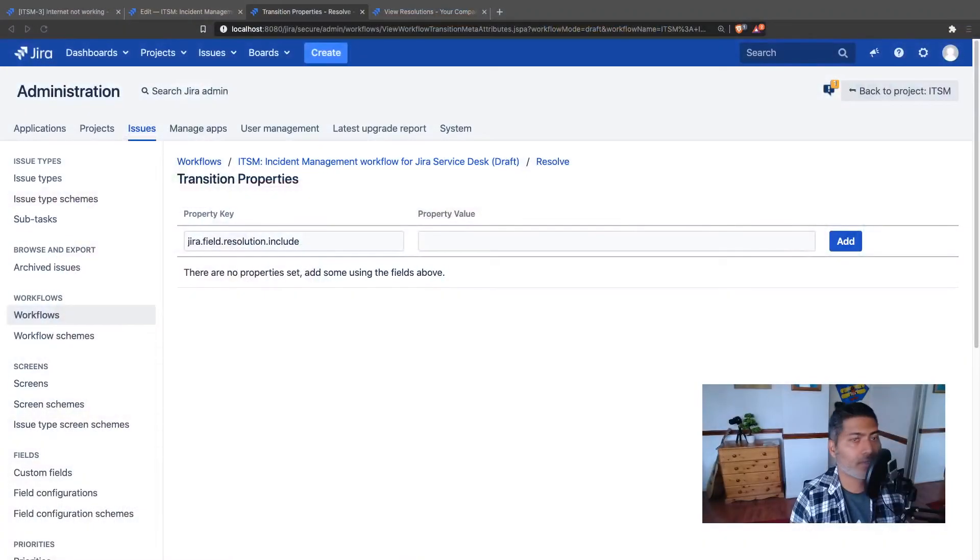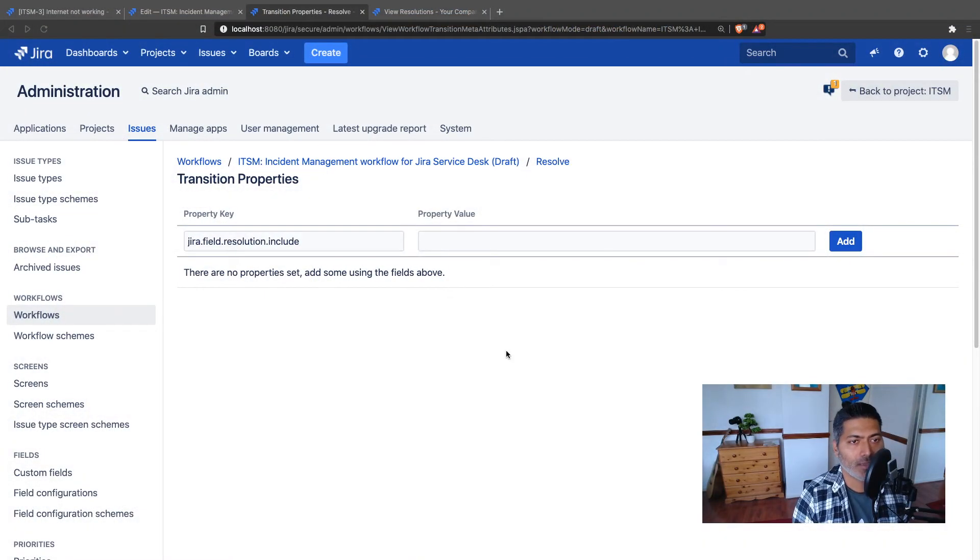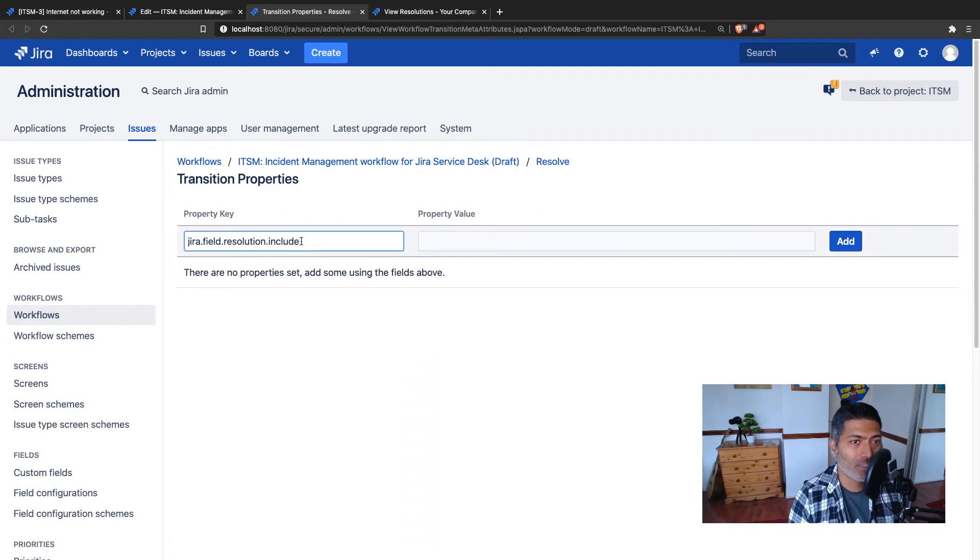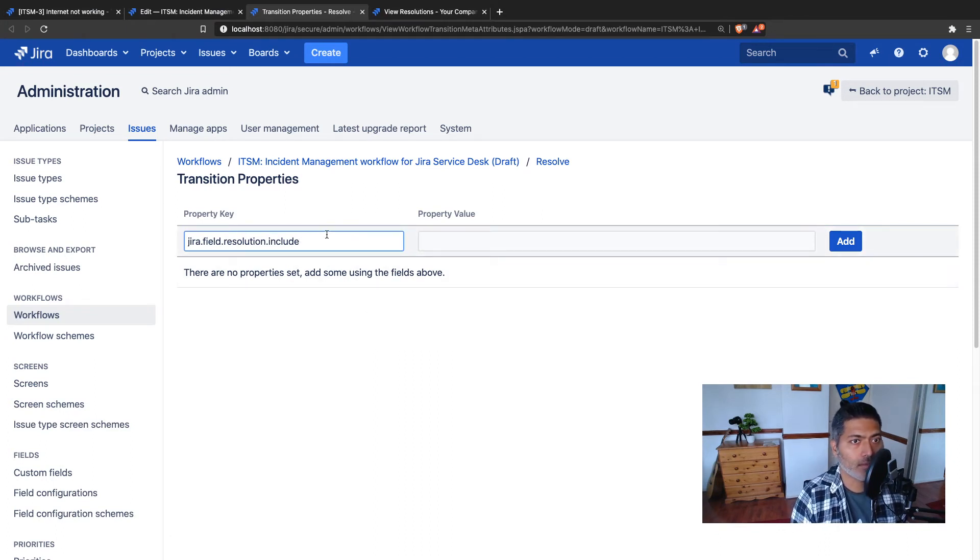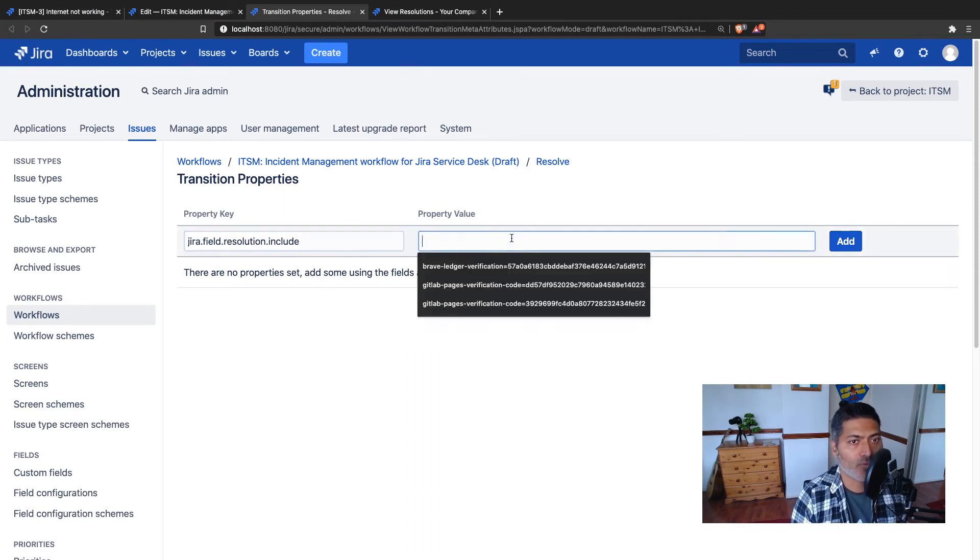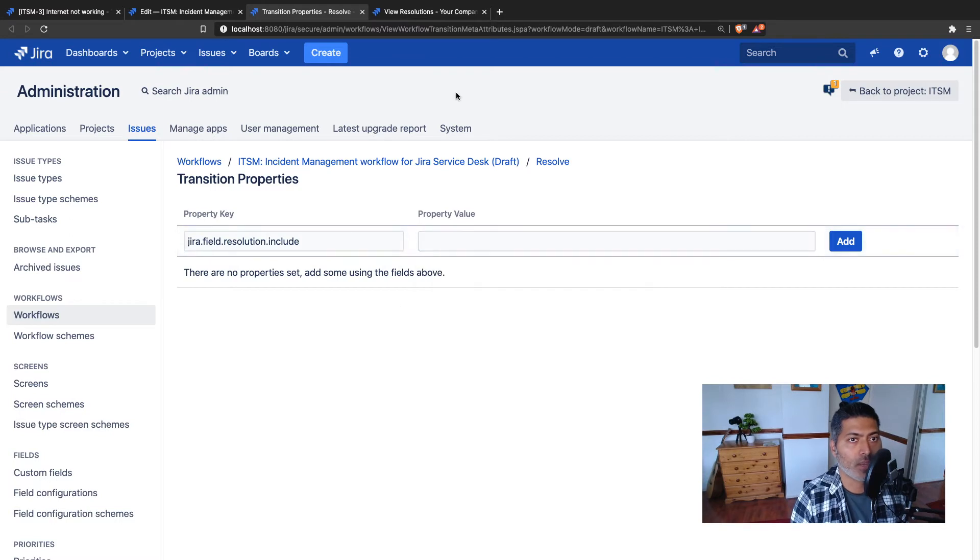You basically have to provide the value of that particular property which in this case is nothing but the resolution ID. If you want to include the resolution IDs you just need to provide here the comma separated values of the resolution IDs.